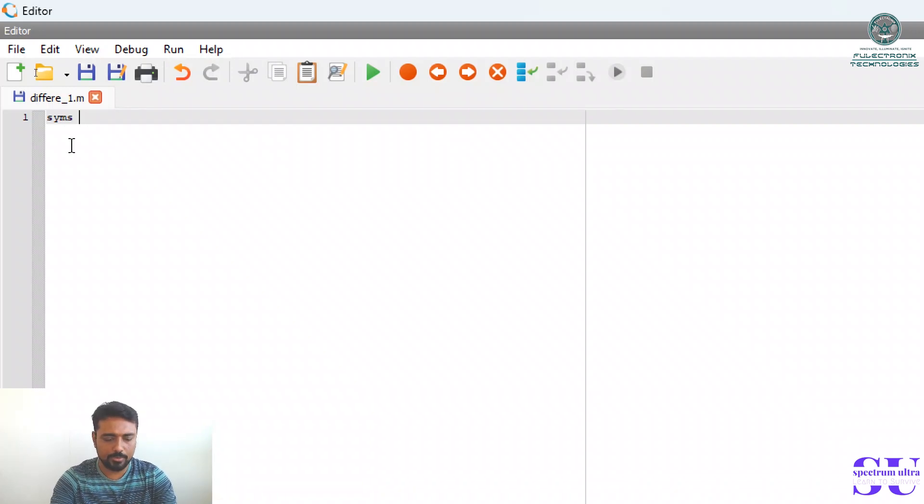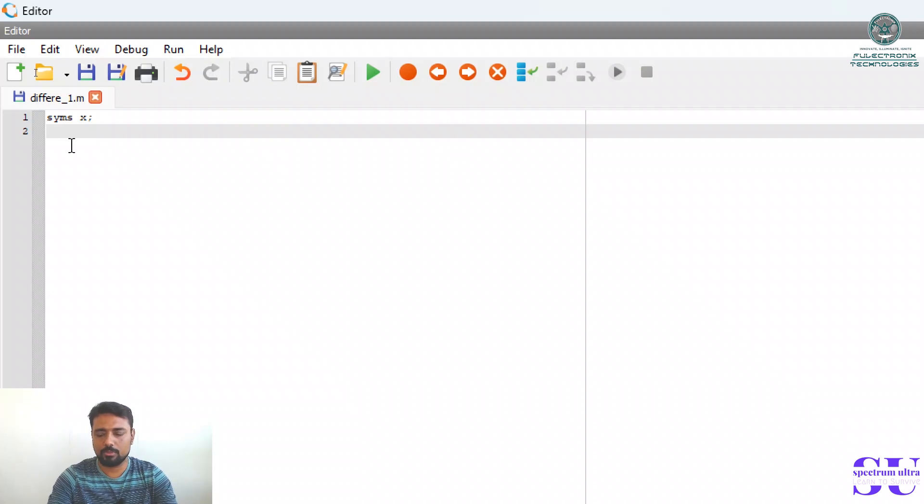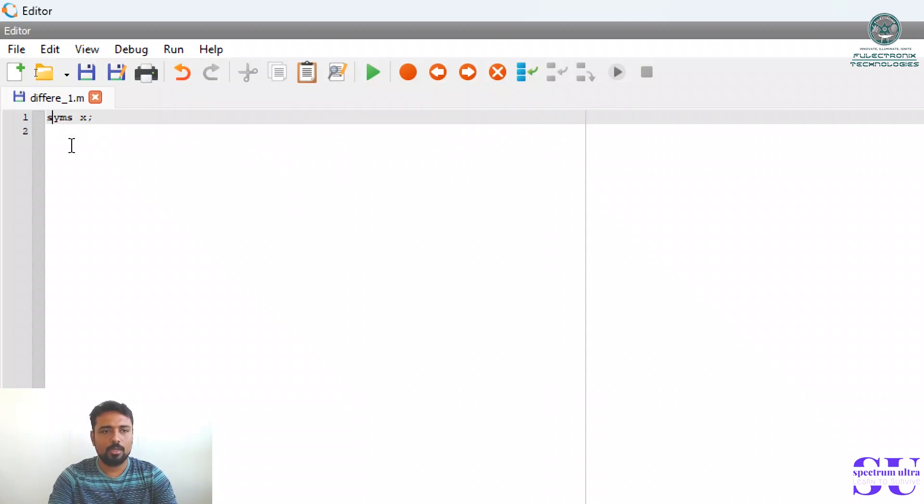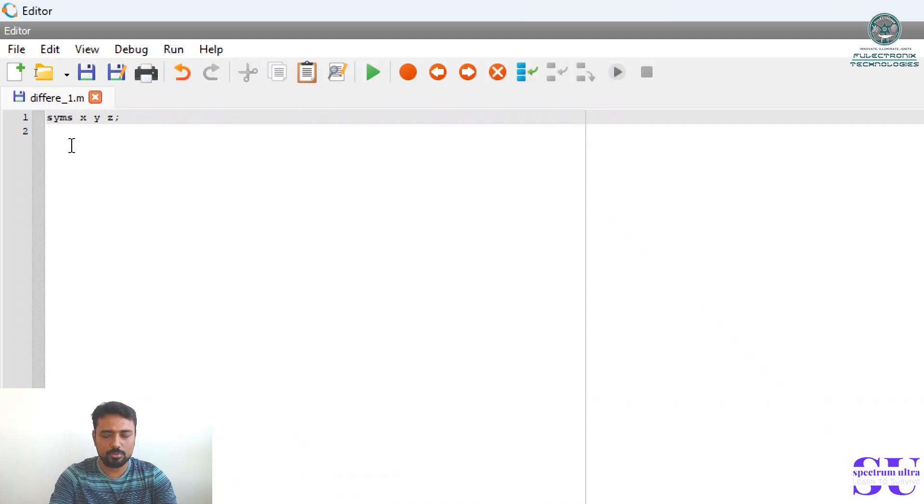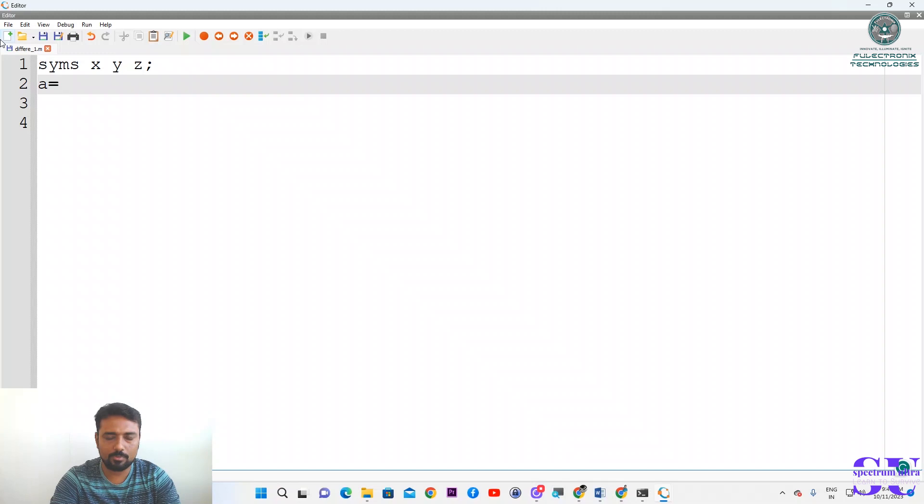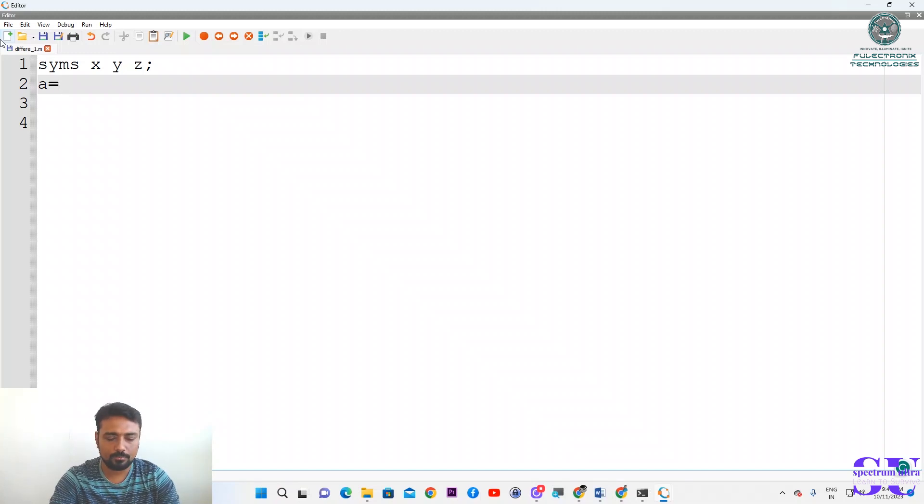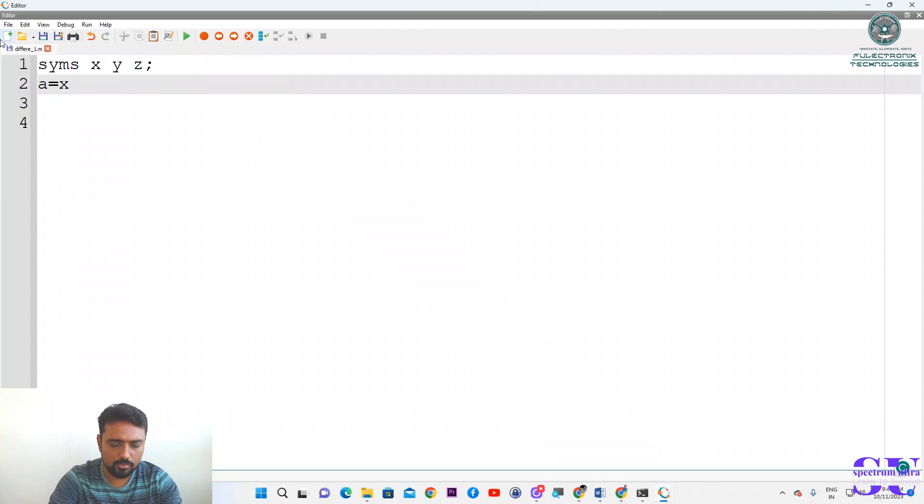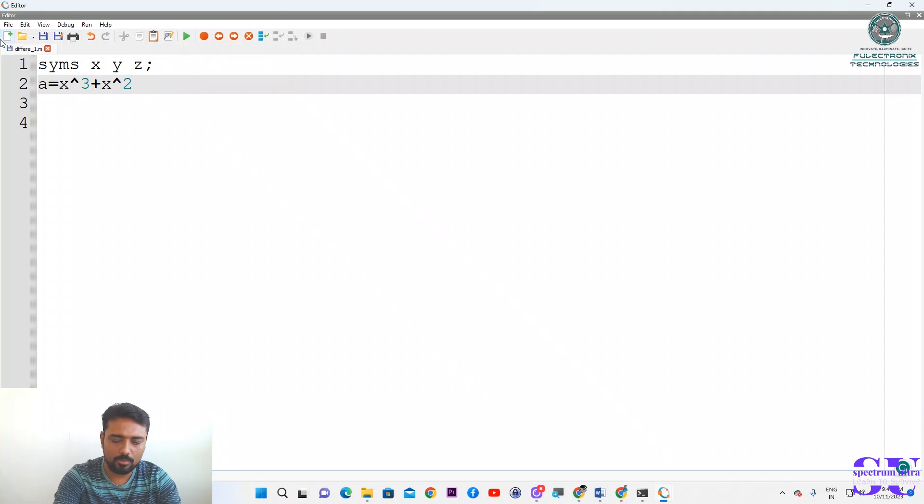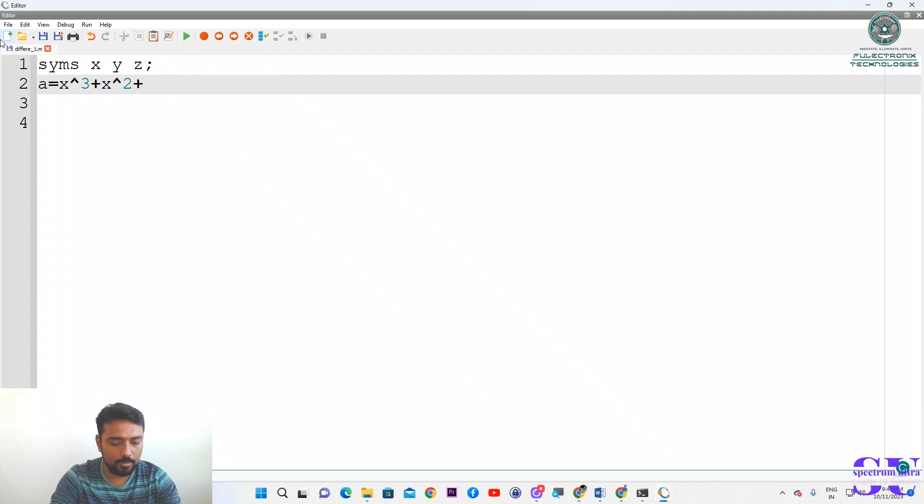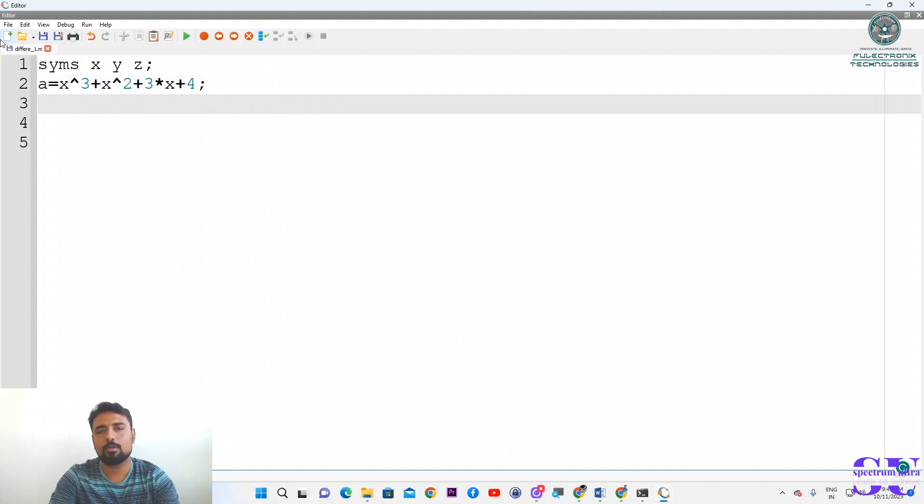Once you do this, x is a variable now that is considered by the Octave system. You can declare z also if you want to use it in the equation. Then you have to give the equation. Our equation will be x to the power 3, so we will take x³ + x² + 3x + 4.